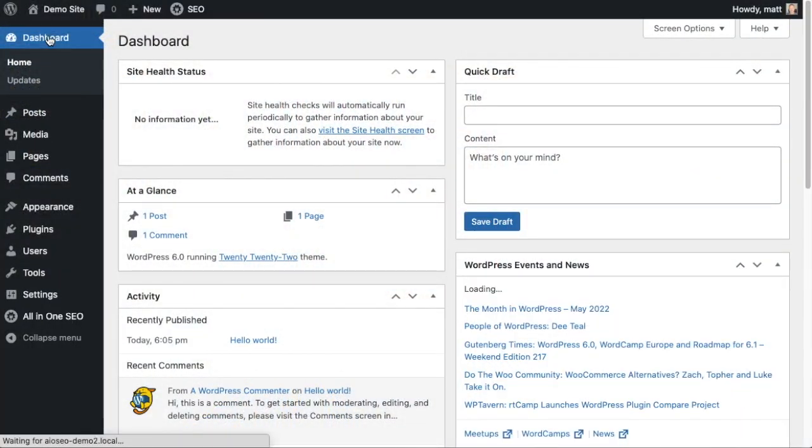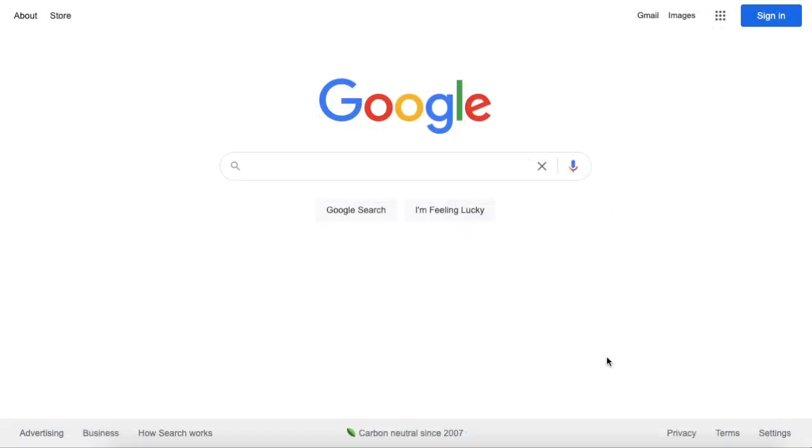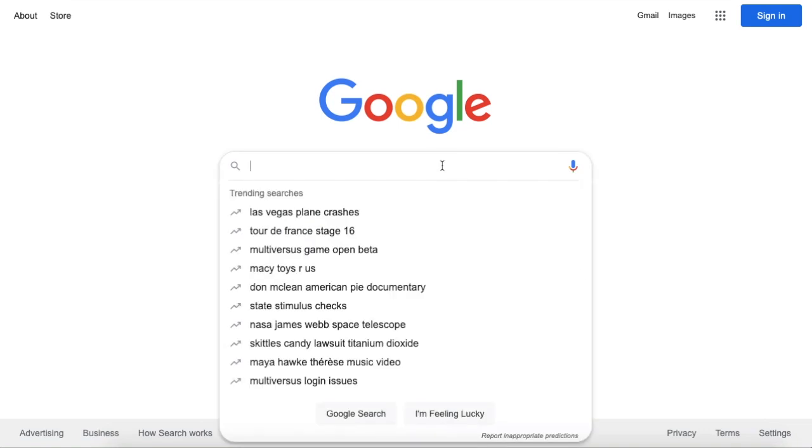Following best practices for SEO is a surefire way to get your website to rank higher in Google, but what if you want your business to rank higher—your physical business?